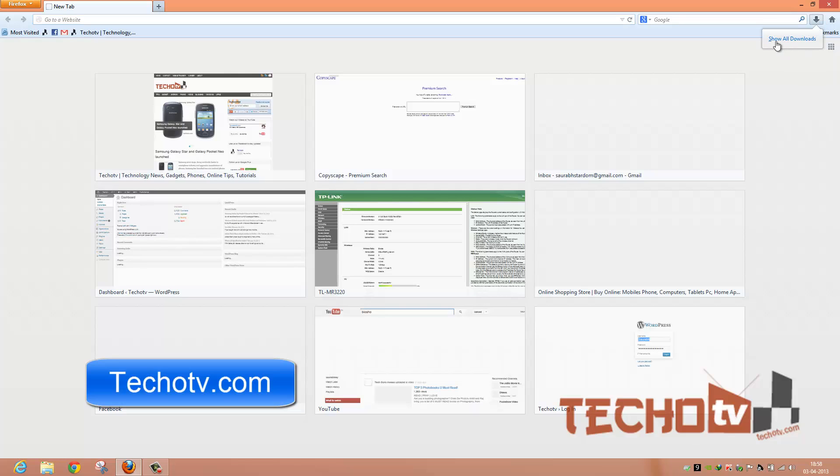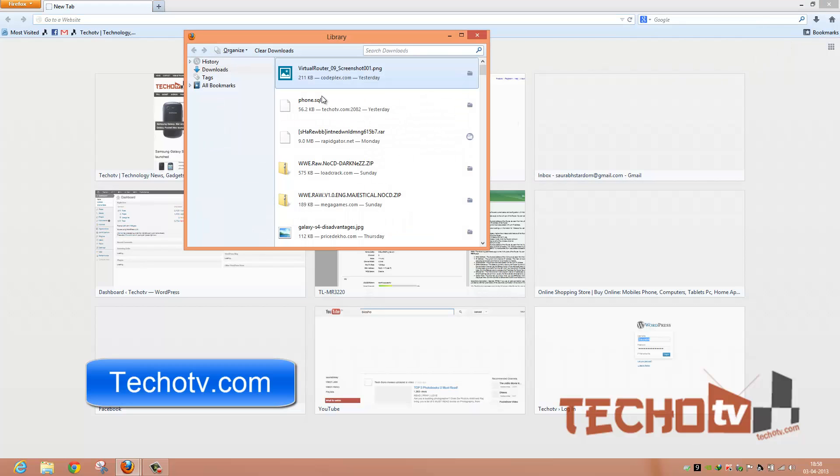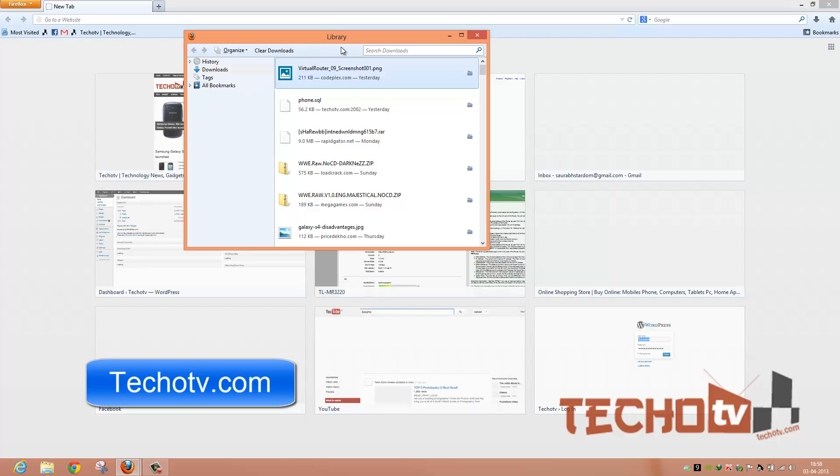Just click on this button and it will give you this option. So all downloads, just hit on this option and it will land you right into the library manager. Here we have other stuff also: the history, downloads, tags, bookmarks and all other stuff here in the library manager.